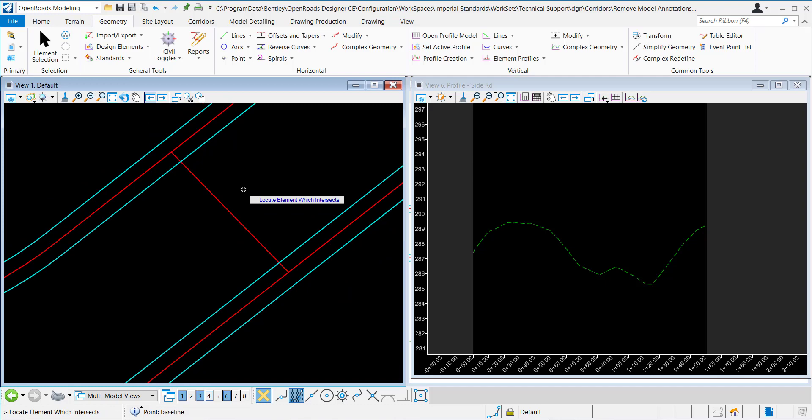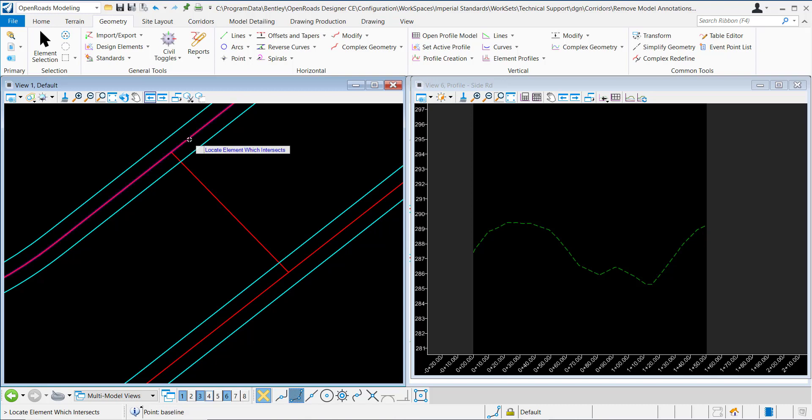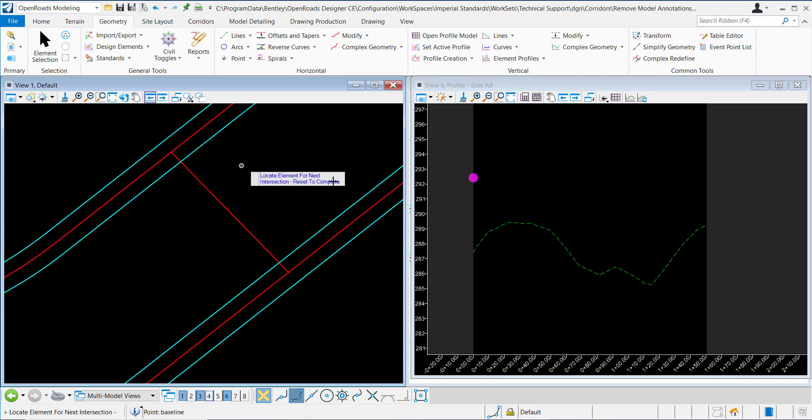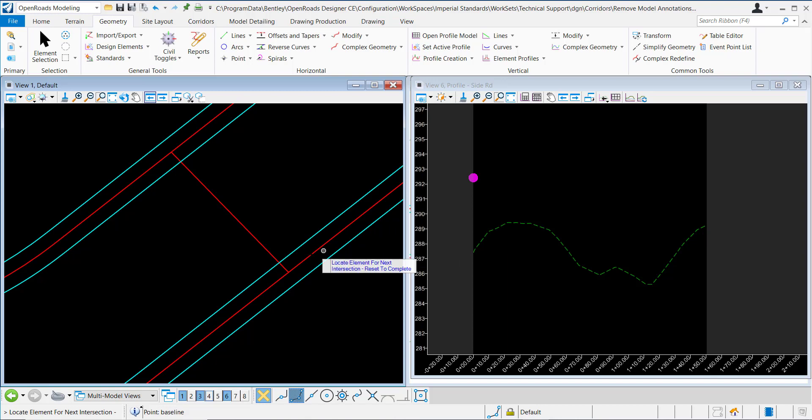Now I want to locate the elements that it intersects, the elements I want to display here in this profile. I want to tie into this feature here, so I'll data point to accept it. Once I data point to accept it, you can see that it automatically displays a graphic here in the profile model.